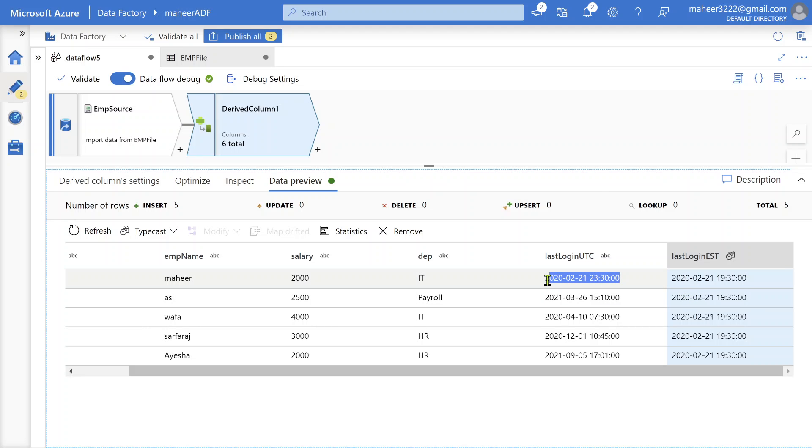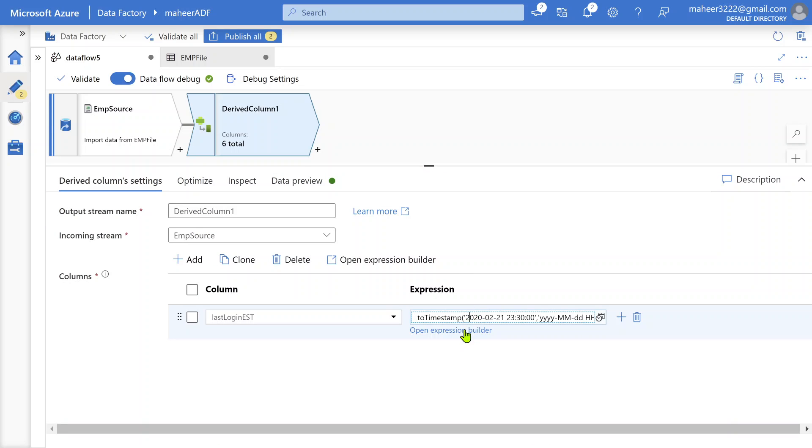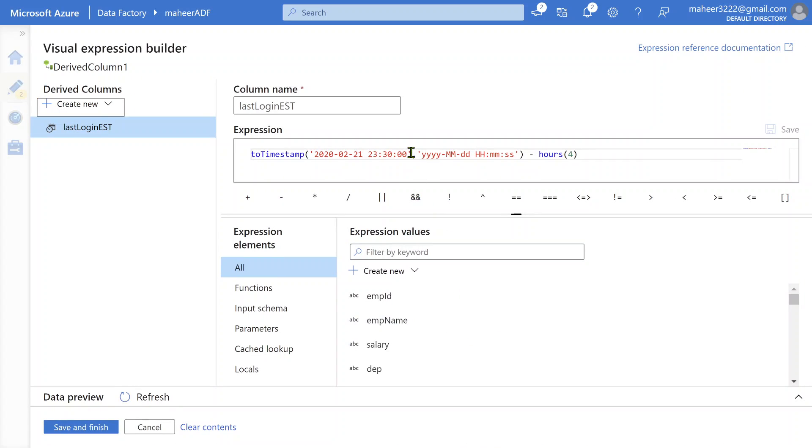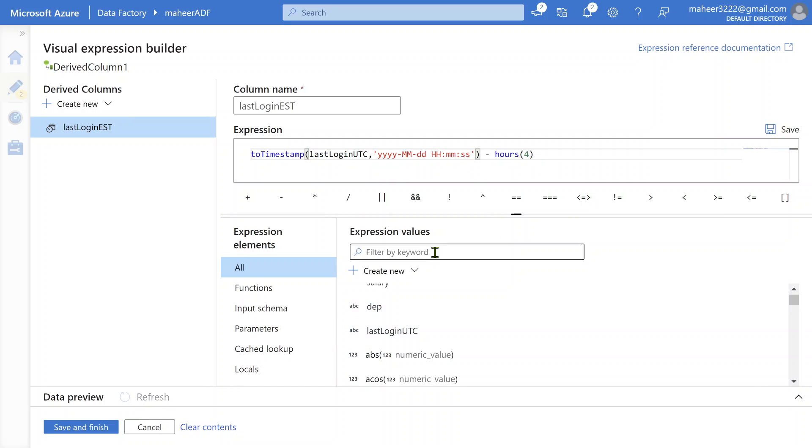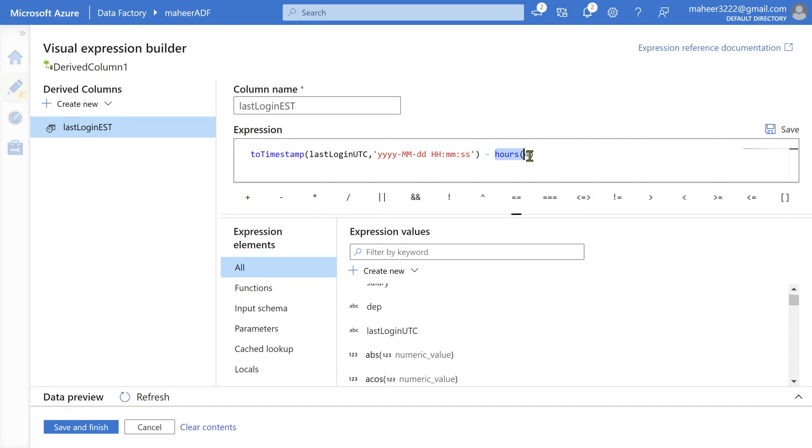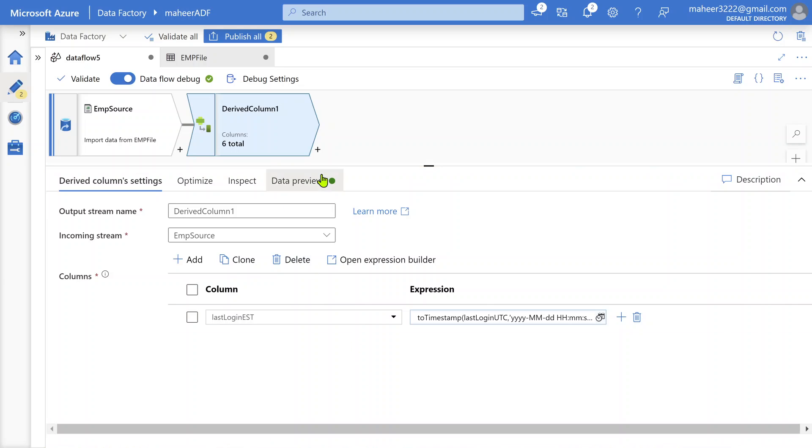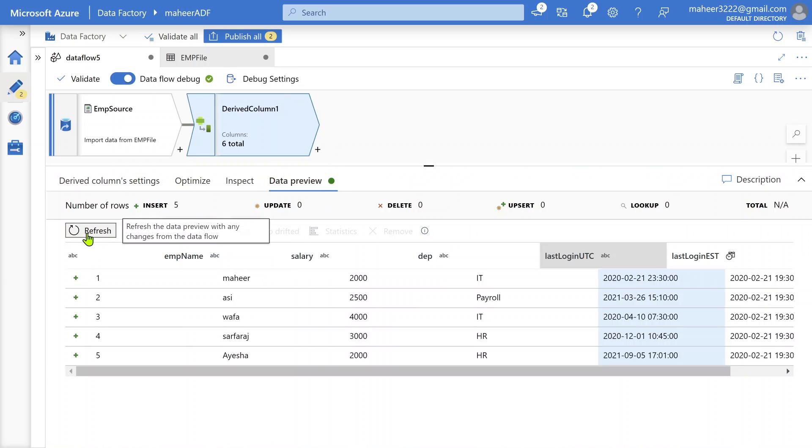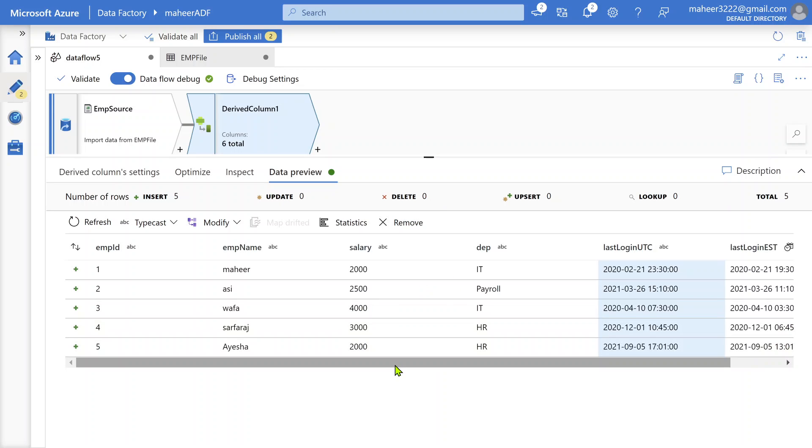Since we passed this hardcoded value in the expression, all the rows get the same value. So what should we do? Open this expression builder once again and remove this hardcoded value and pass our UTC timing column here. The moment you pass whatever value you get for this column, that value will get converted into timestamp first and then you'll be doing minus four hours so you can get the EST. Let me click save and finish. Let me go to data preview and hit this refresh button once again to make sure we're getting our details properly.